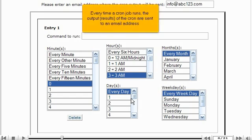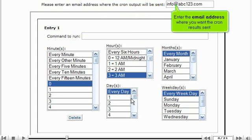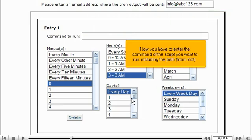Every time a cron job runs, the output results of the cron are sent to an email address. Enter the email address where you want the cron results sent. Now you have to enter the command of the script you want to run, including the path from root.